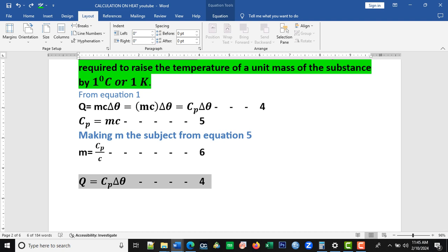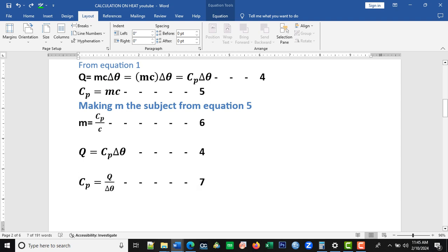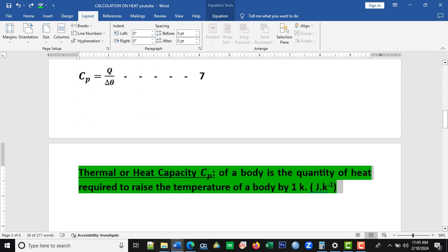From equation 4, Q equals CP delta theta — another way to write equation 1. If we make CP the subject of equation 4, we divide by the coefficient of CP, which is delta theta, to get equation 7: CP equals Q over delta theta.